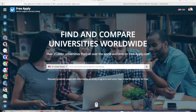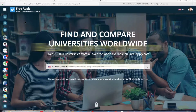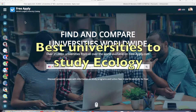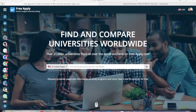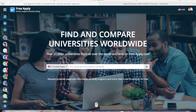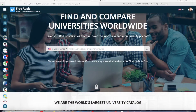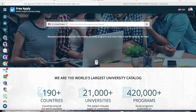Hi everybody! Have you ever thought about learning ecology abroad? It's an amazing opportunity to try a better way of studying. Today I'll help you with applying to an ecology program, by the easiest and fastest way to do it. I will use freeapply.com.